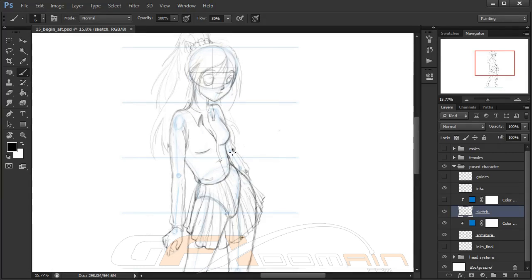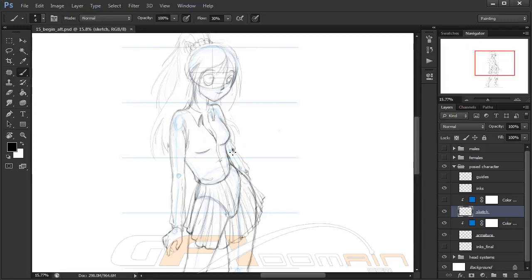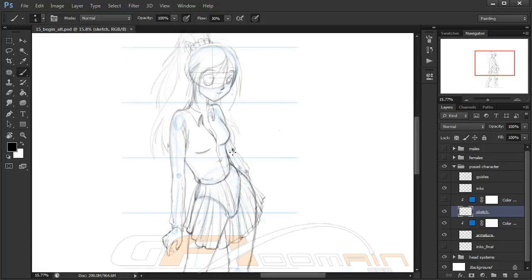If you watched the other manga course that I've done, then you know that there is a step in this process known as inking. I call it that because it's based on traditional pen on paper inking, but we're going to do that here inside of Photoshop.